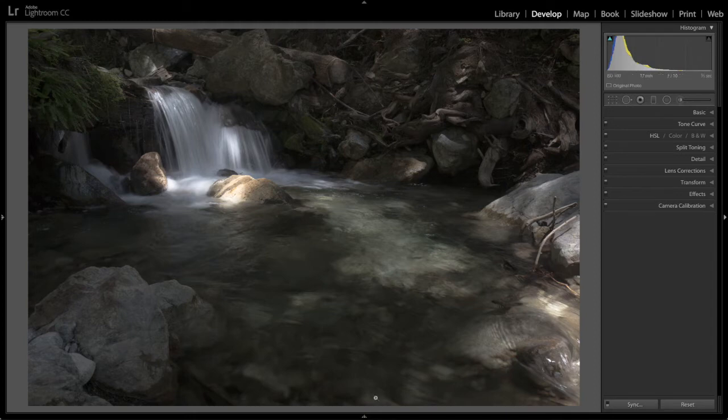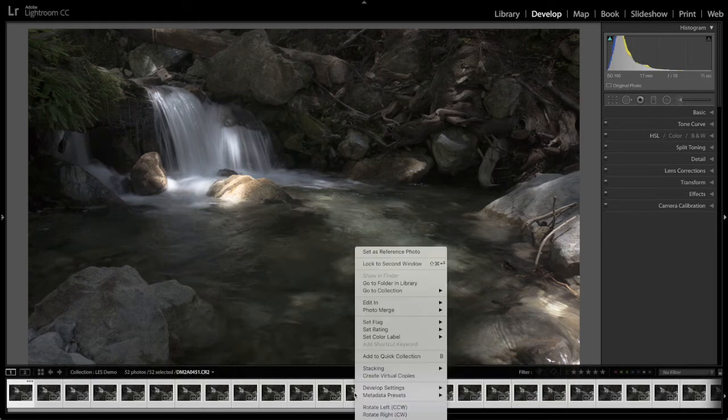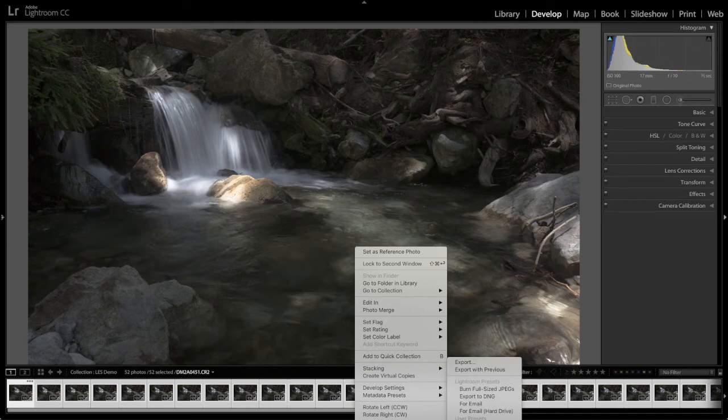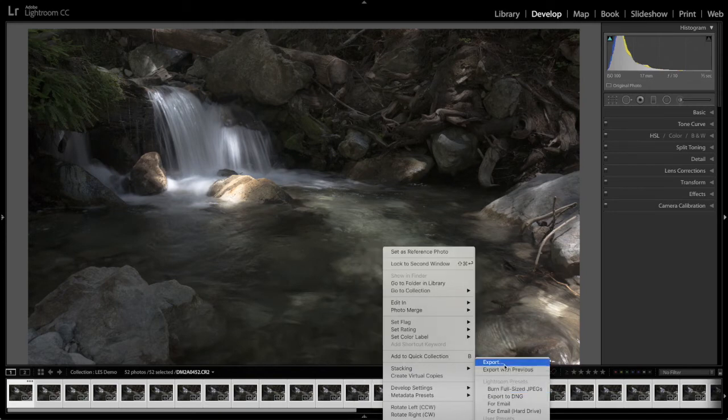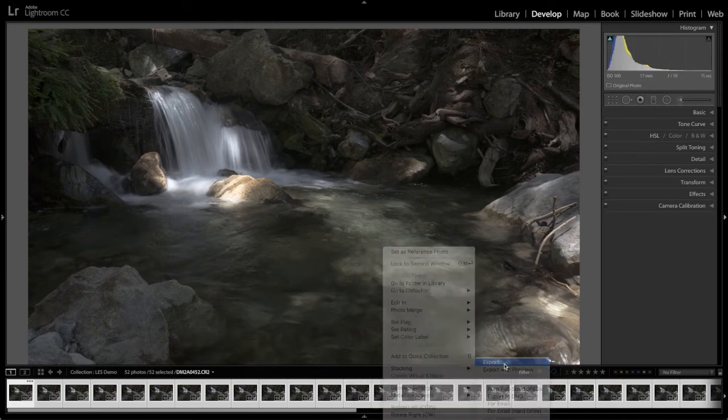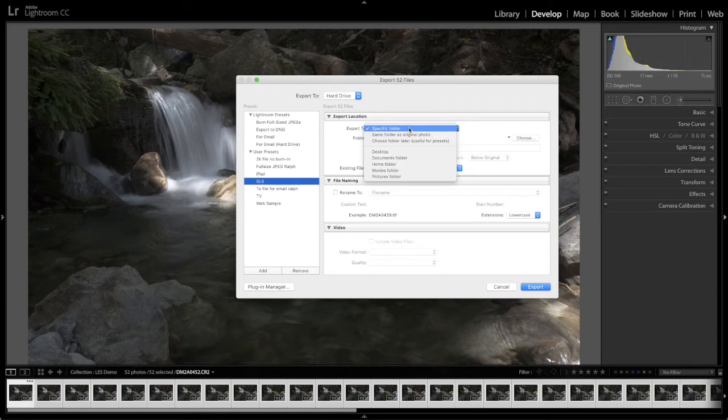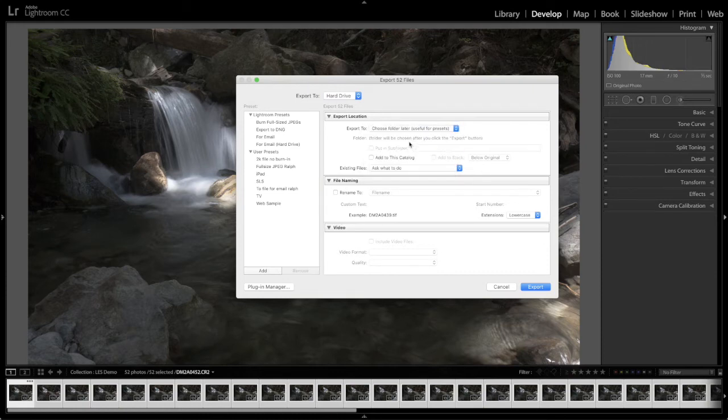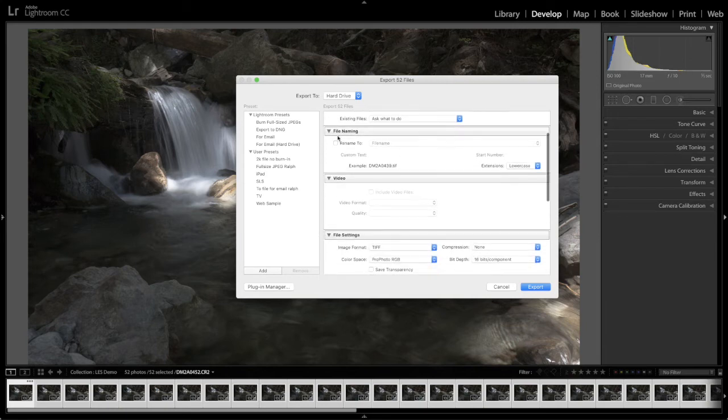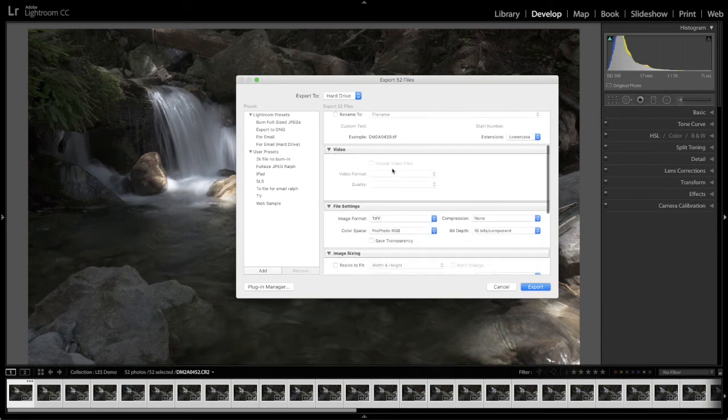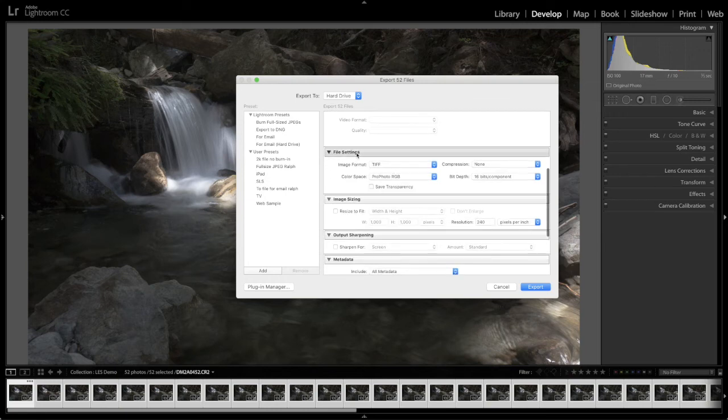And then next we're going to export all of our images so we'll choose export. Let me show you what I'm going to do here. I'm going to select my preset here to choose folder later. Rename to, well I'm not going to rename them. Leave them the same. Video. There's nothing to do.